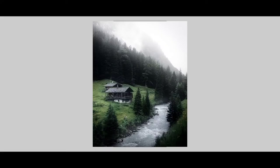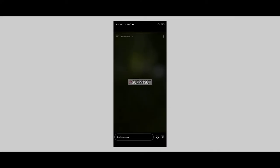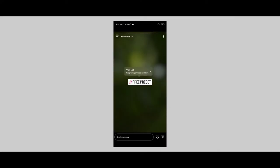I want to show you how to download the preset. If you have a link in this video, click on the link in the description box. You can also click on the Instagram account. This is the highlight of the link in the surprise section. Click on the free preset option and open it.